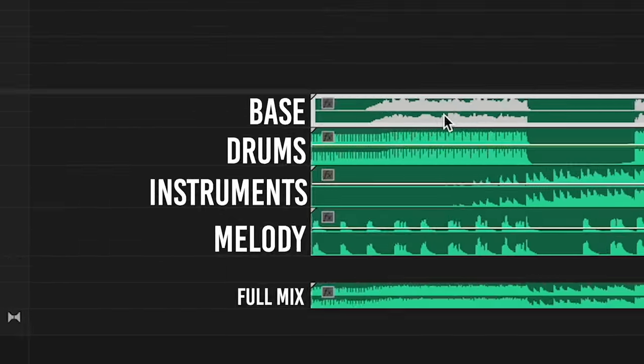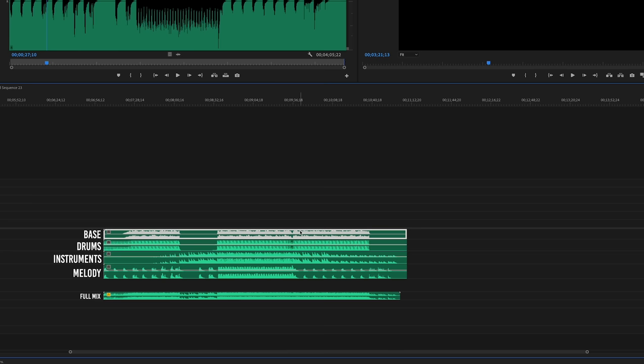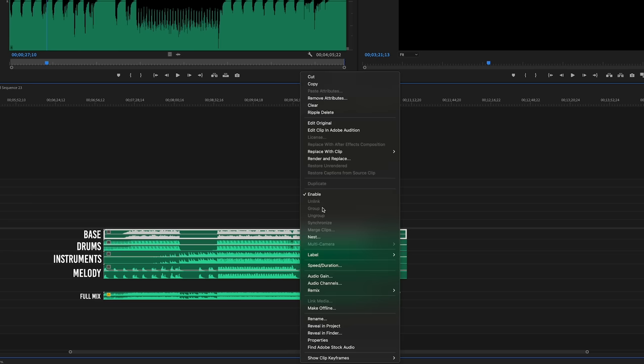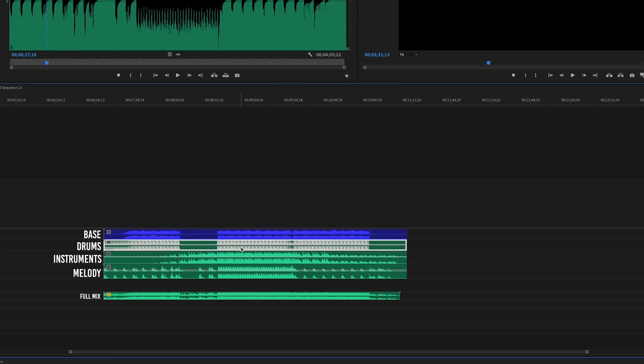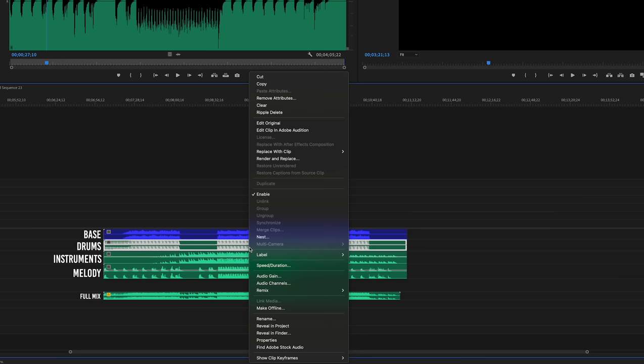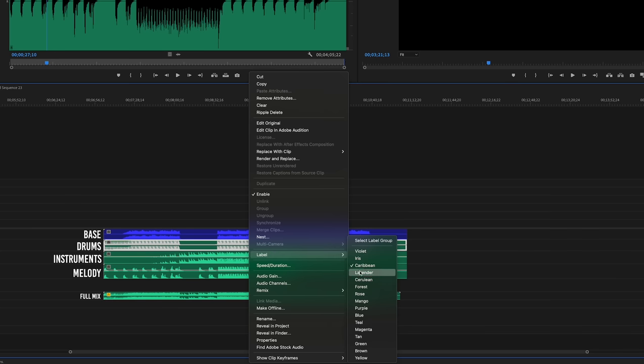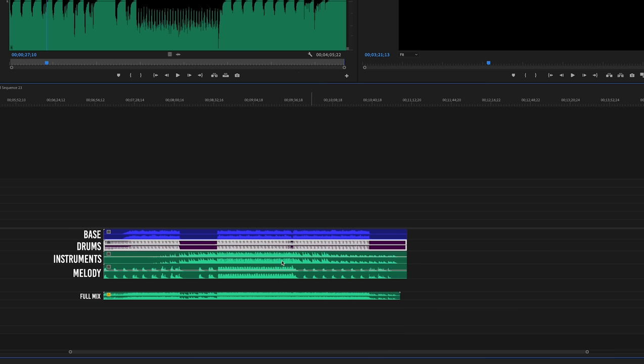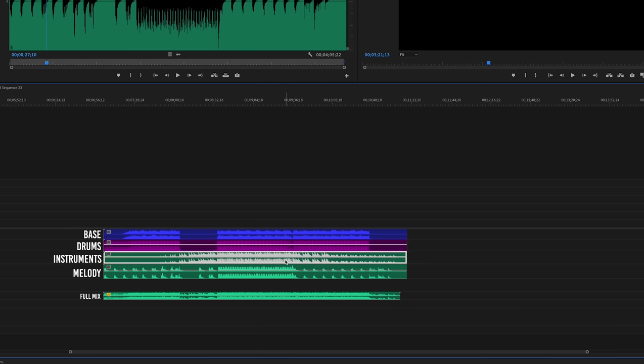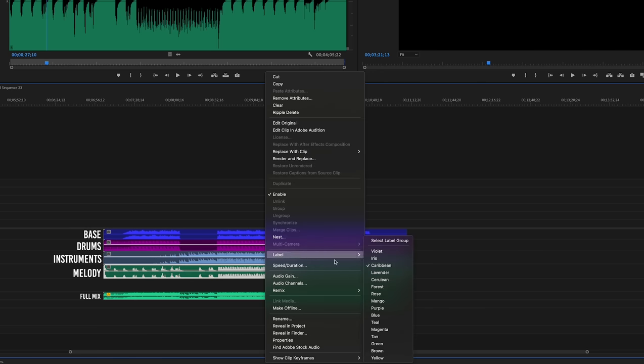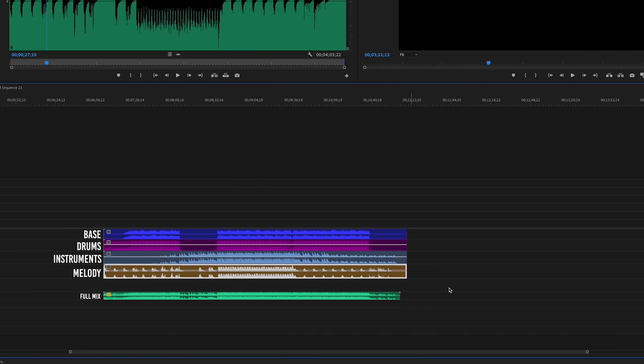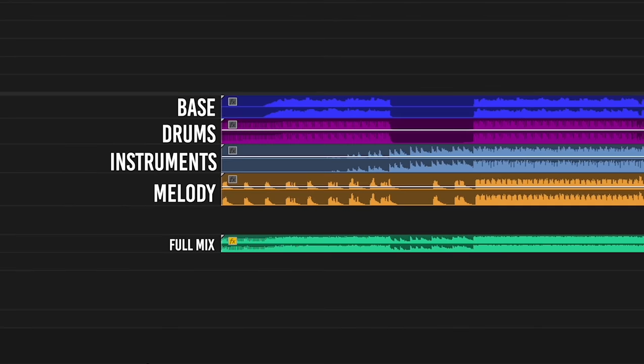We want to stack them on top of each other perfectly so they play back at the same exact time. You'll notice we now have four tracks instead of one, and this is going to get confusing quick. A little trick I found is to color code them visually with labels. Bass is blue, percussion is purple, instruments are iris, and melody is mango. I also bring a copy of the full mix down there as well. This is always muted, but it's great if I ever need to reference the mixed song.